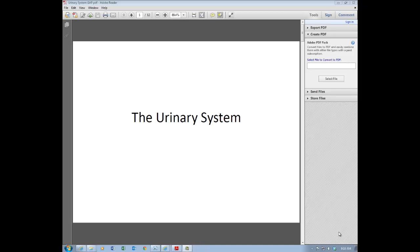This is our online lab about the urinary system. Most of the pictures and structures we're going to look at today are in Chapter 25 of your textbook. The first section, Objective 1, can be found on page 955.